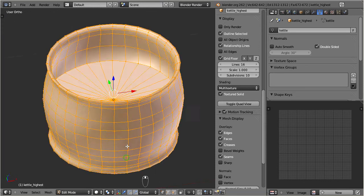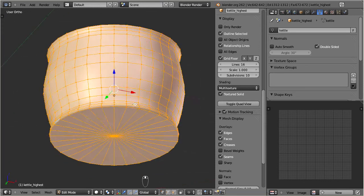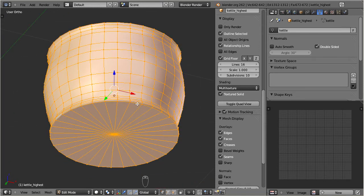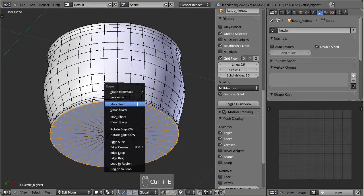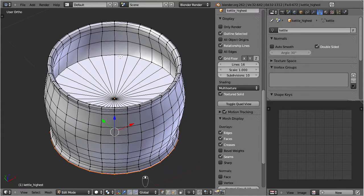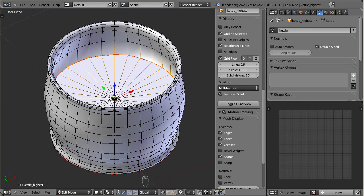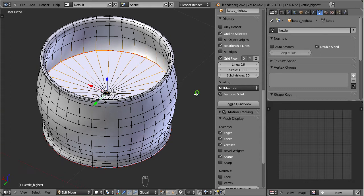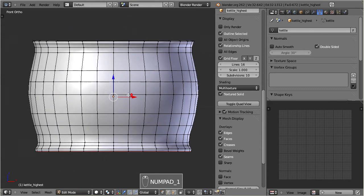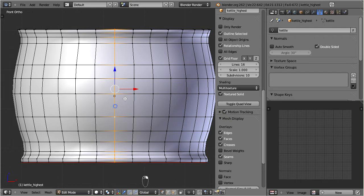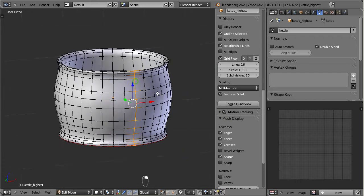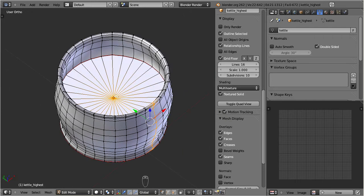I add two seams to separate the three parts. Now I define one more vertical seam on the kettle body. This extra seam will later be used by the UV unwrapper to create an almost flat UV map.